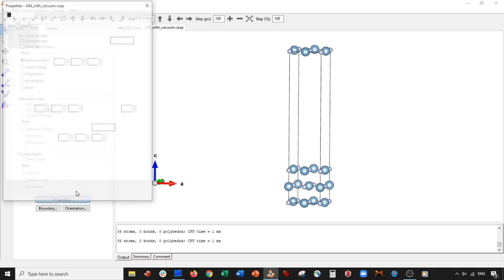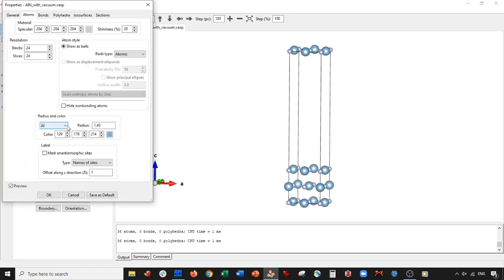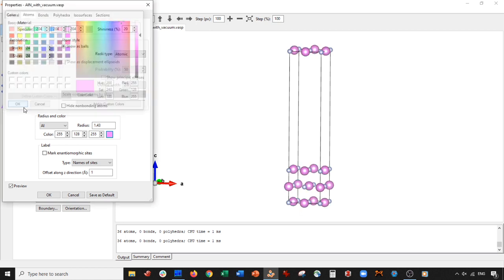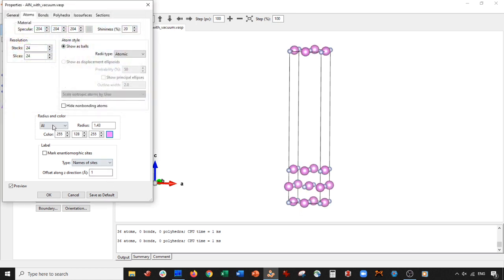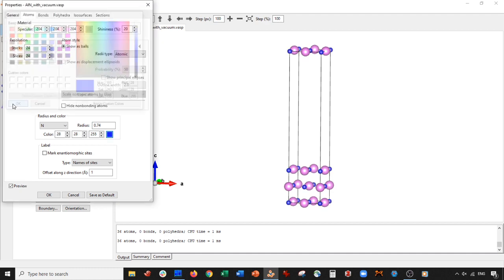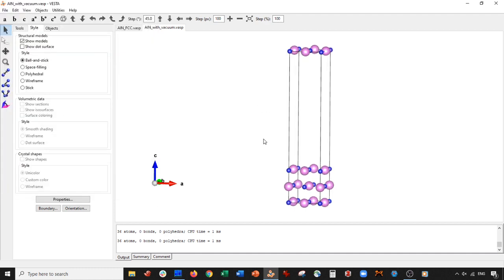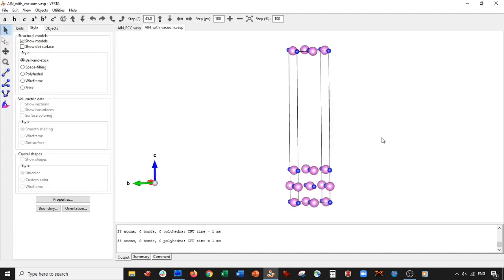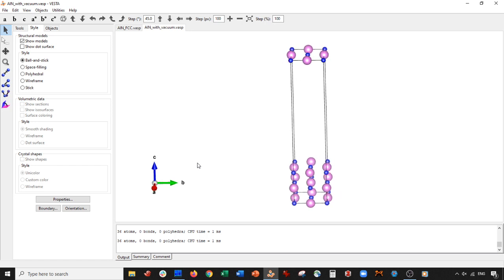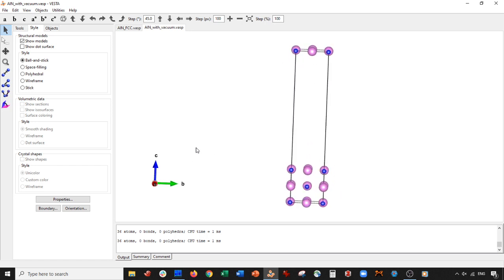I'm going to do my color scheme again. I'll go to properties, atom, aluminum, whatever we had before. I think it was this one. And for nitrogen, I think we had this, right? It will make it a little lighter like that. Press okay. Perfect. So now we have aluminum nitride with vacuum on the 001 plane. So remember that this is the 001 plane. Okay.